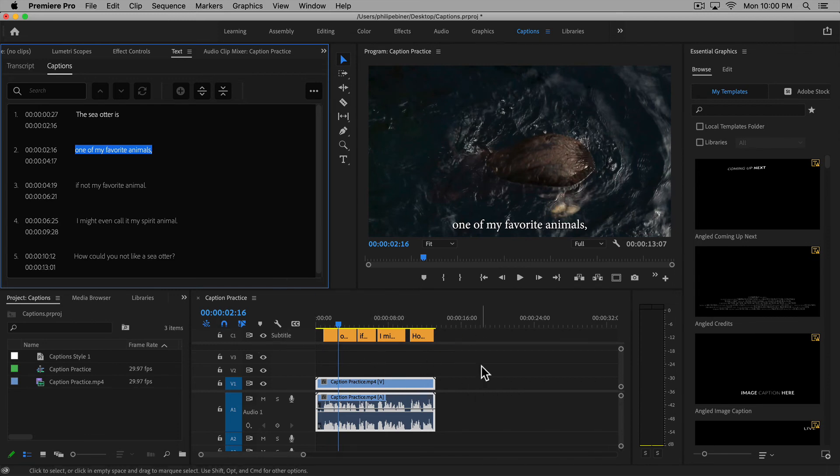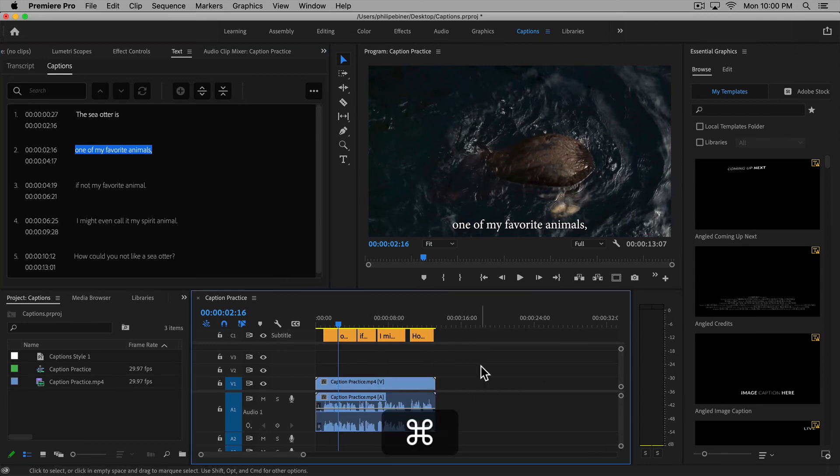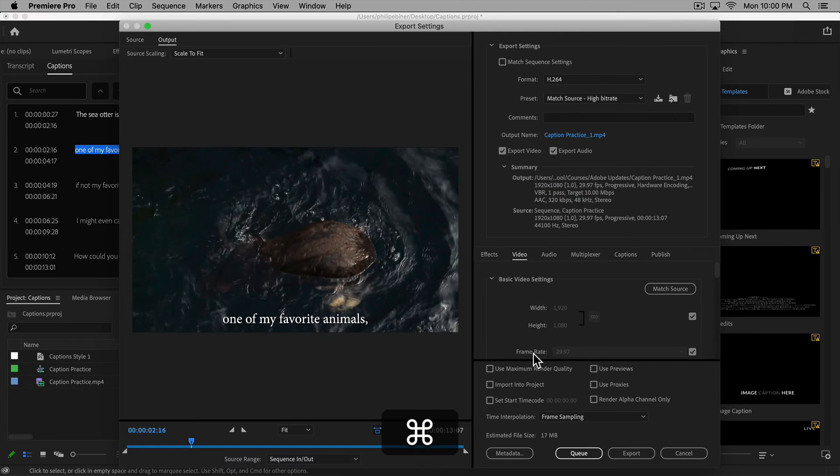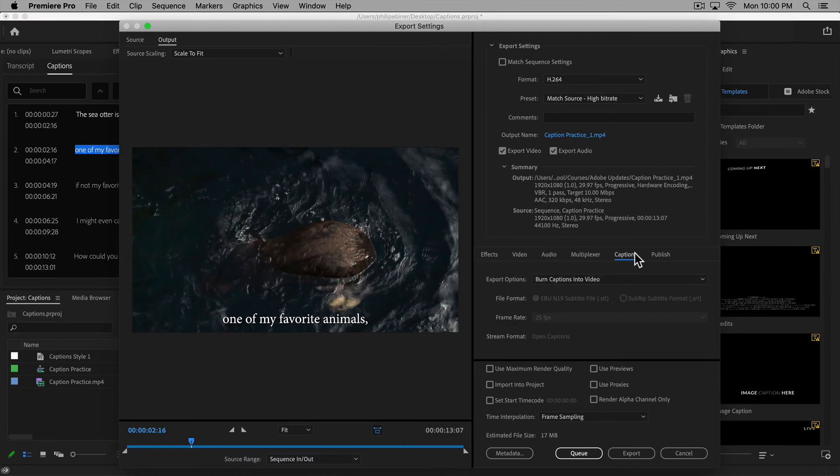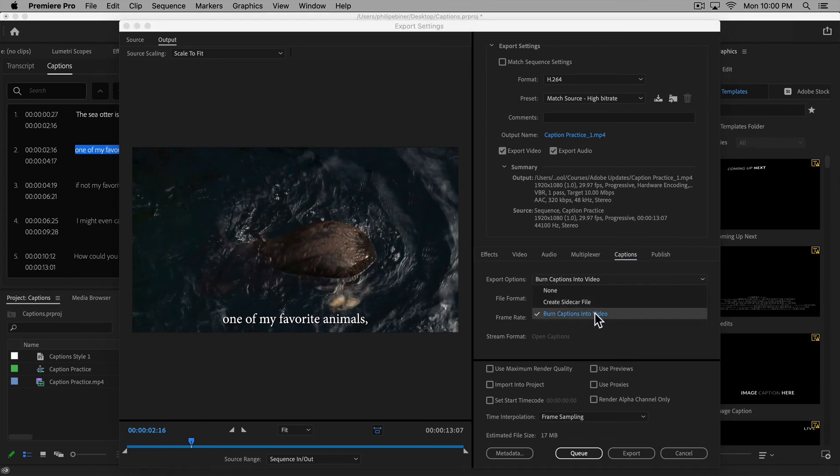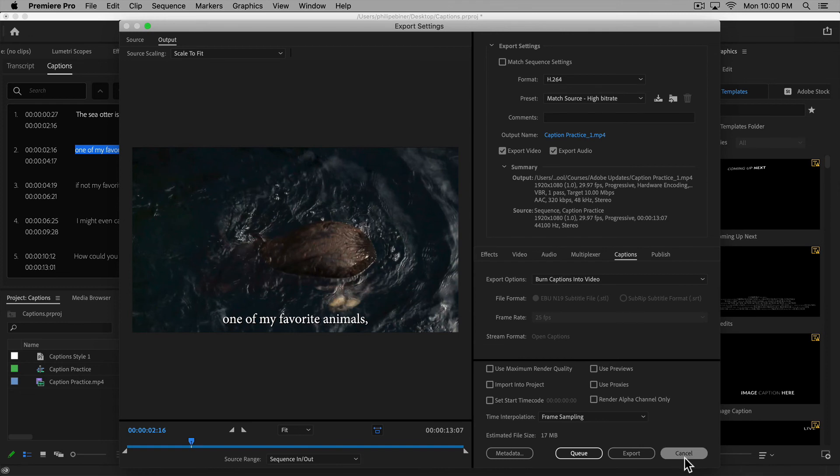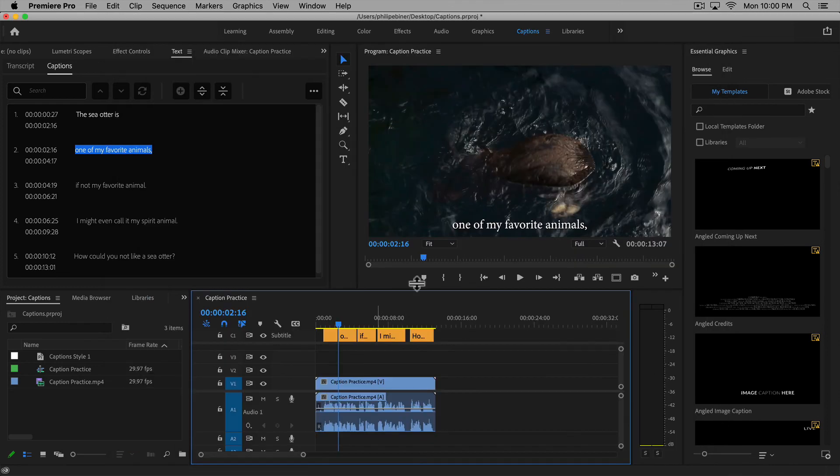If you want to burn these in to your file when you're exporting, just make sure you go to the captions panel or tab and choose 'burn captions into the video,' and that will actually add those captions to your exported file.